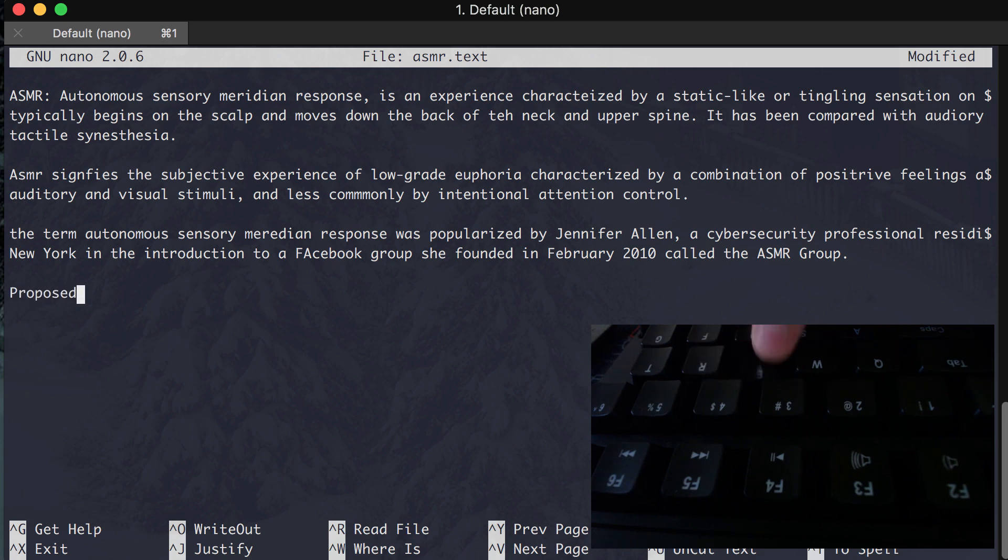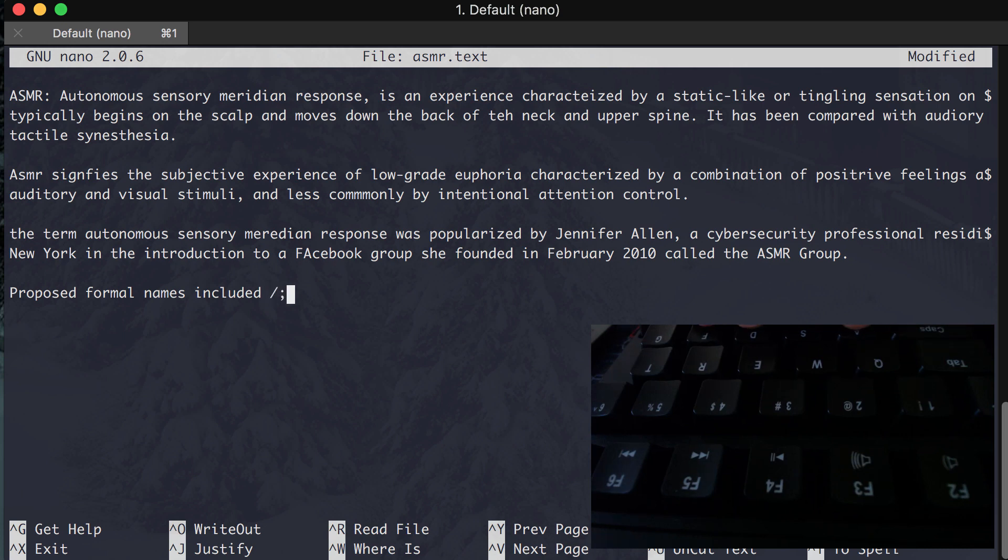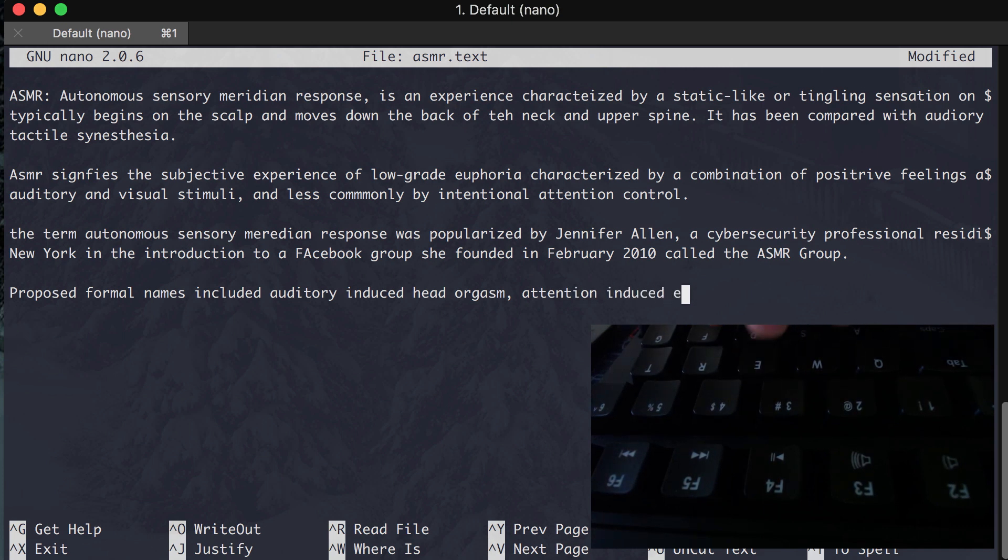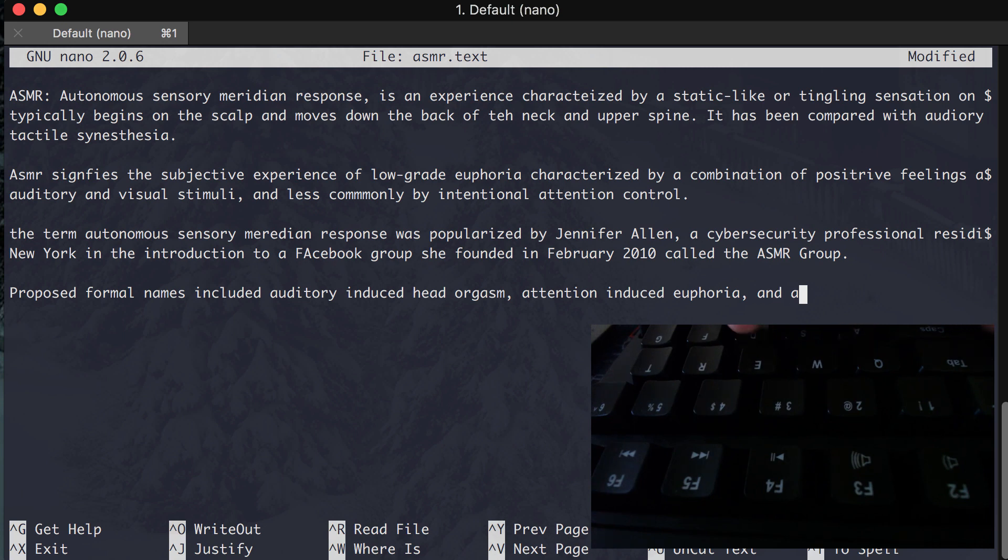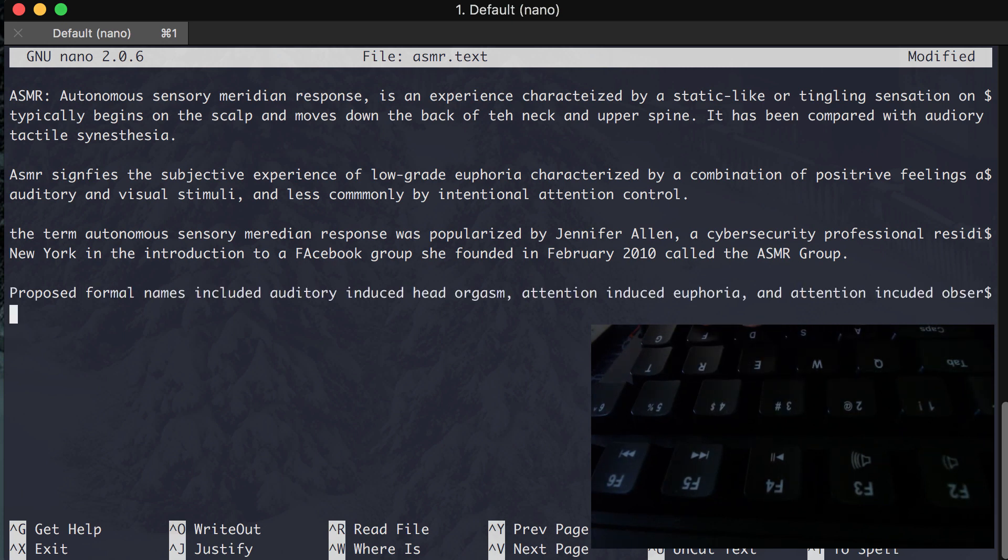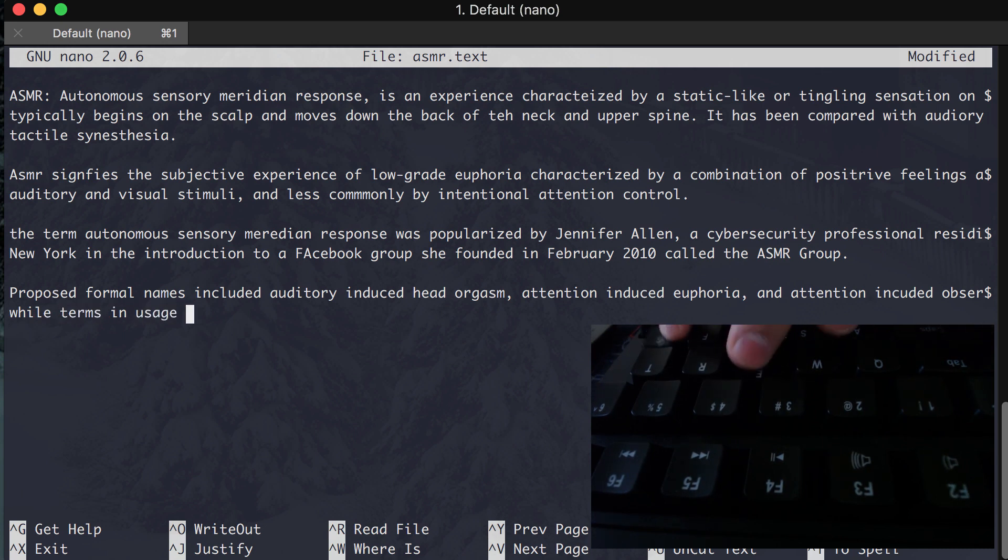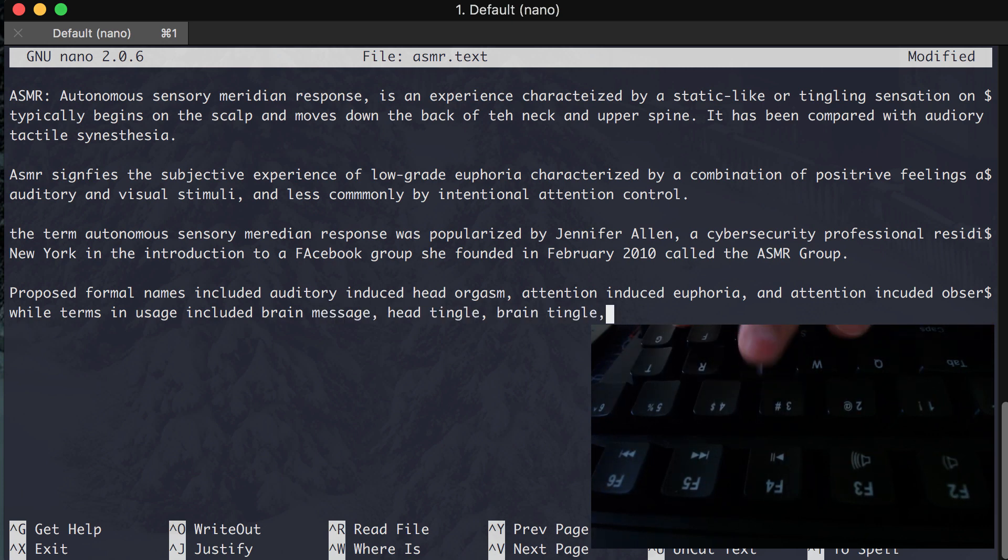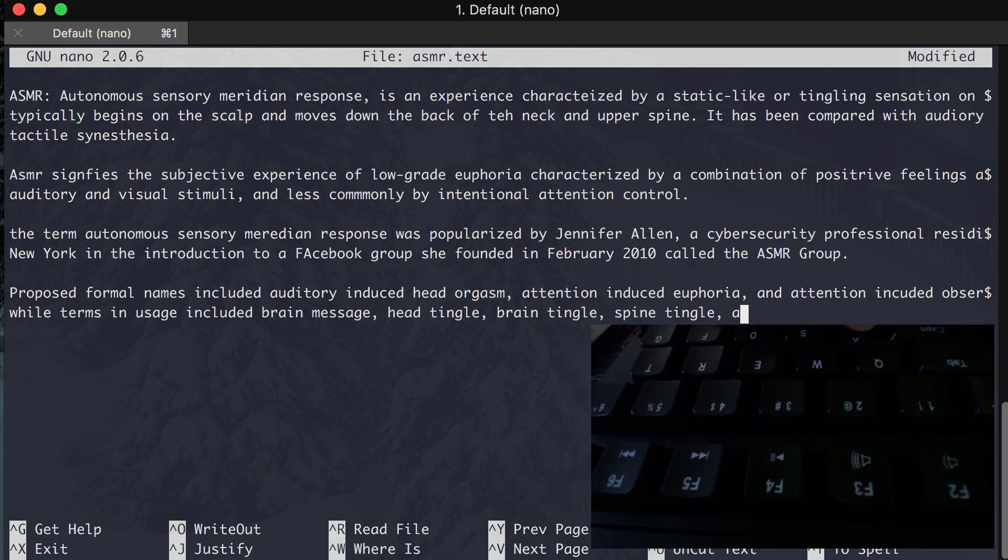Proposed formal names included auditory-induced head orgasm, attention-induced euphoria, and attention-induced observant. While terms in usage included brain massage, head tingle, brain tingle, spine tingle, and brain orgasm.